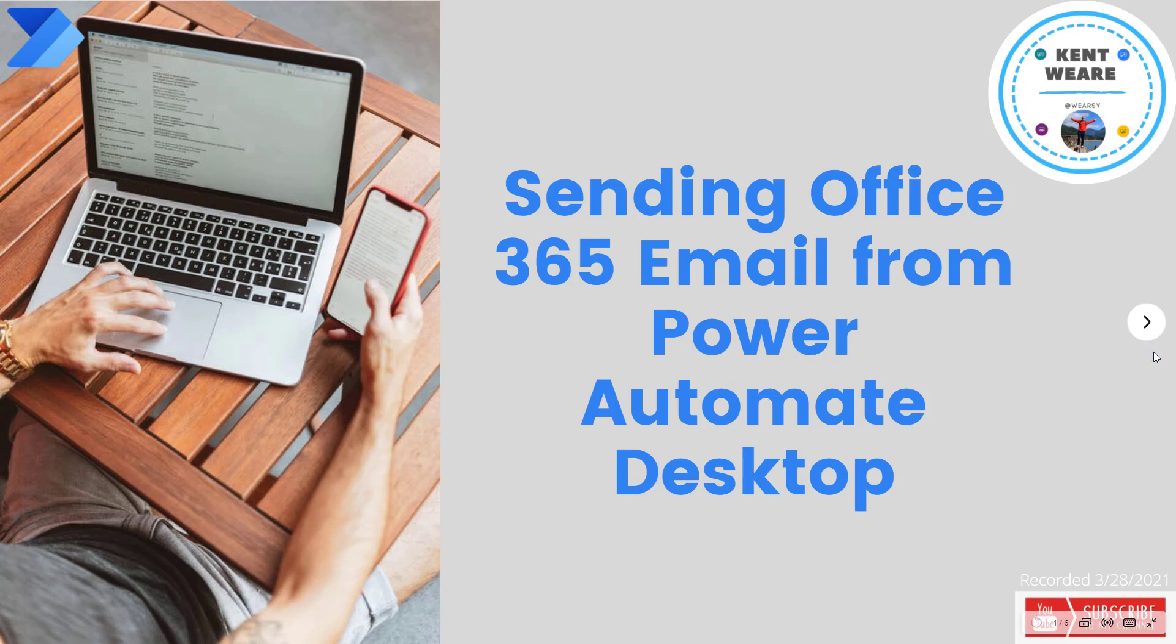Hello and welcome to the channel. Today what we're going to talk about is sending Office 365 email from Power Automate Desktop. Let's go.